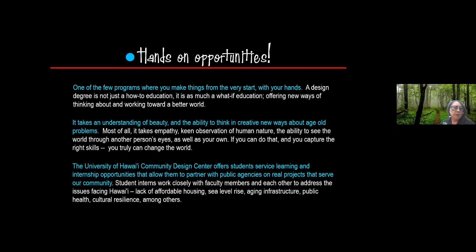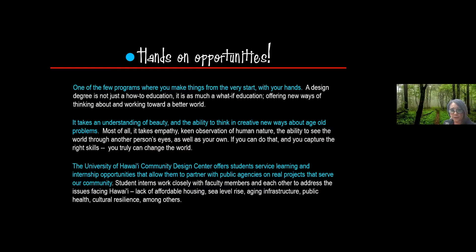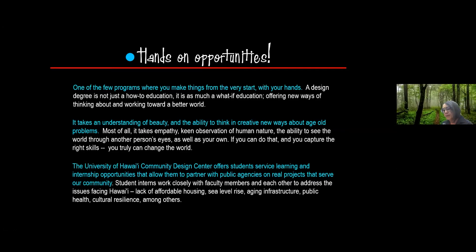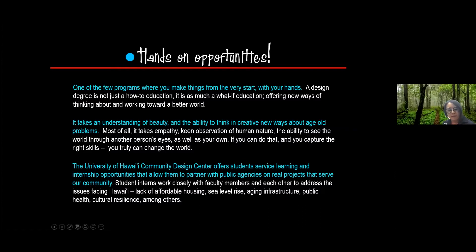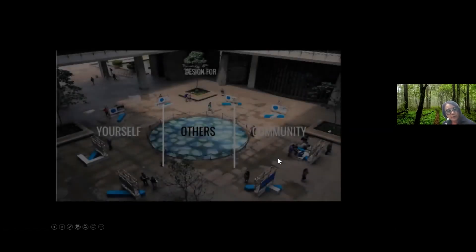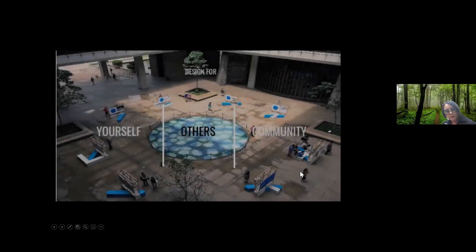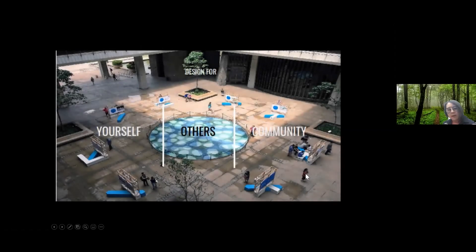We also have what we call the University of Hawaii Community Design Center. And in that community design center, our students are able to work as student interns while they're in school or even after they graduate. And the neat thing about the UH Community Design Center is that you actually partner with faculty as well as outside agencies and you learn how to work with the community and the agencies on real life projects. So you do attack things like affordable housing, sea life, sea level rise, and aging infrastructure. So when we talk about design, we're designing for ourselves, we're designing for others, and we're designing for the community.